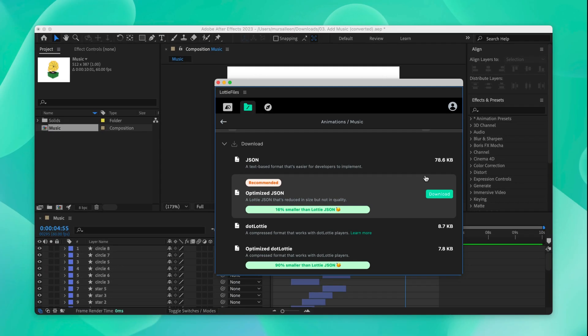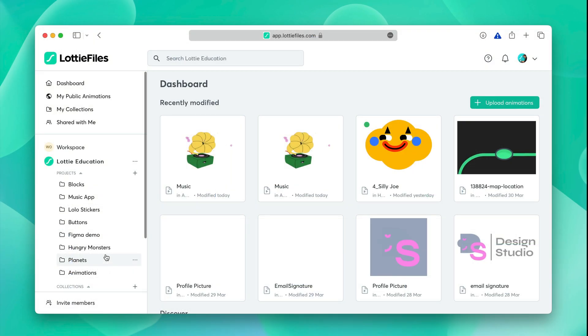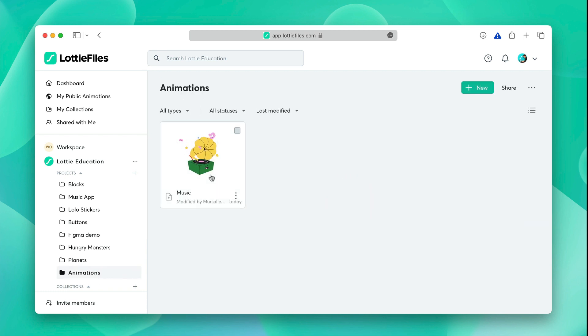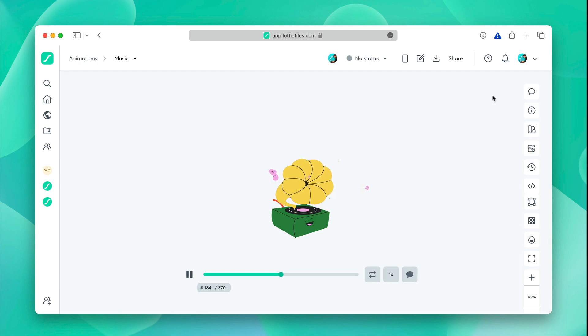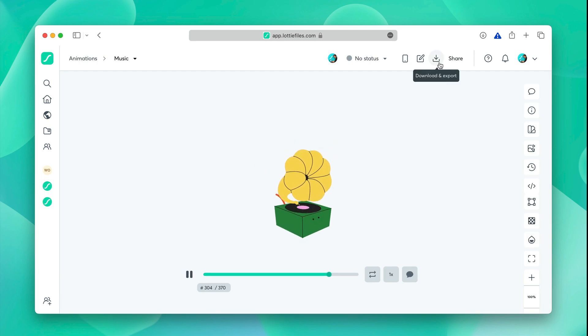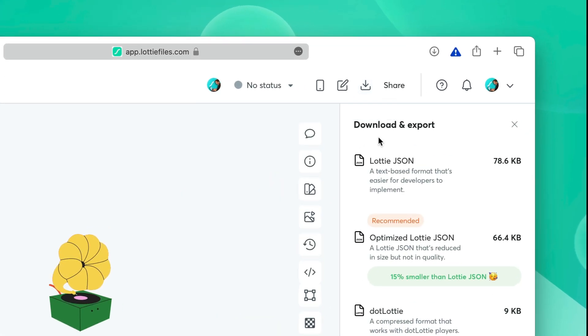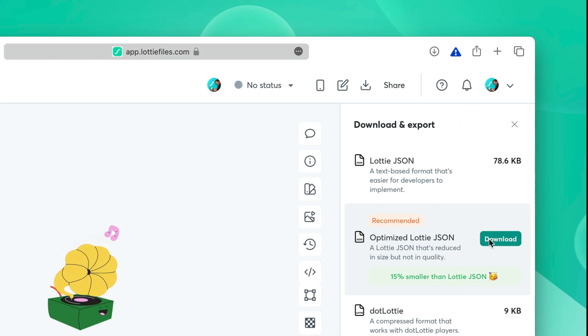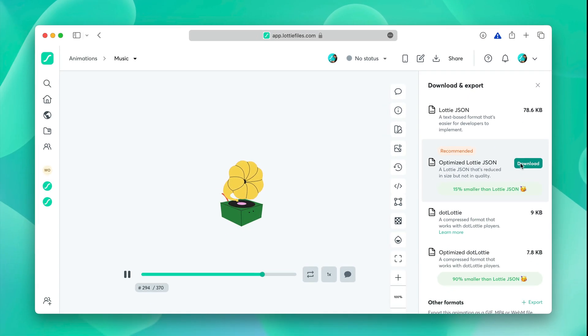Another way is to go into your Lottie files workspace in your browser. You can navigate to your folder, open your animation, and click download and export, and download the optimized Lottie JSON, or the dot Lottie, or the optimized dot Lottie from right here.